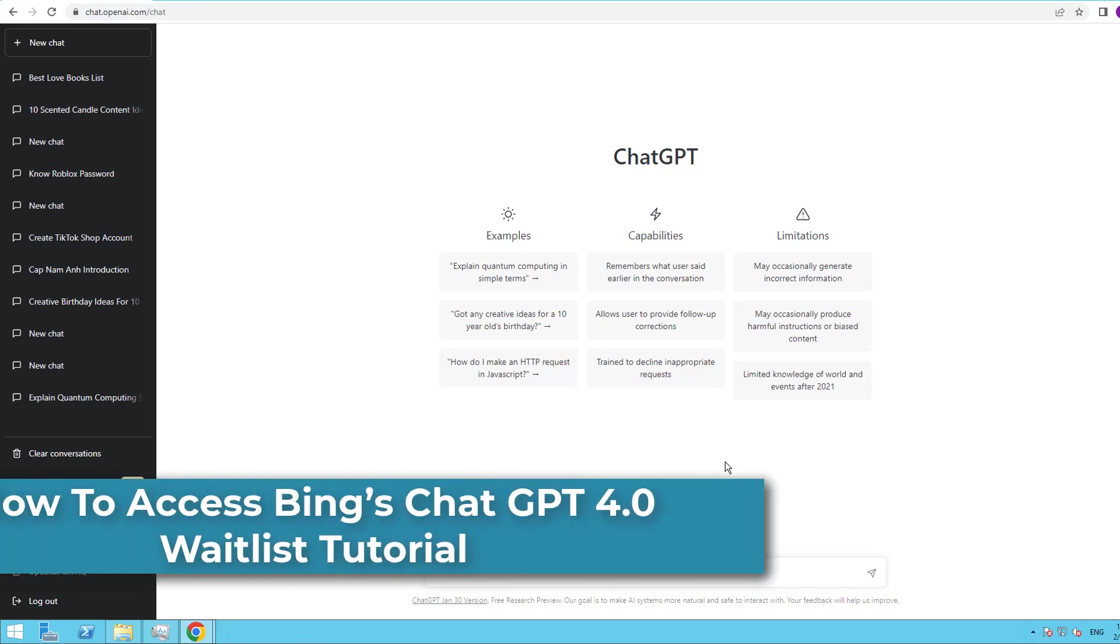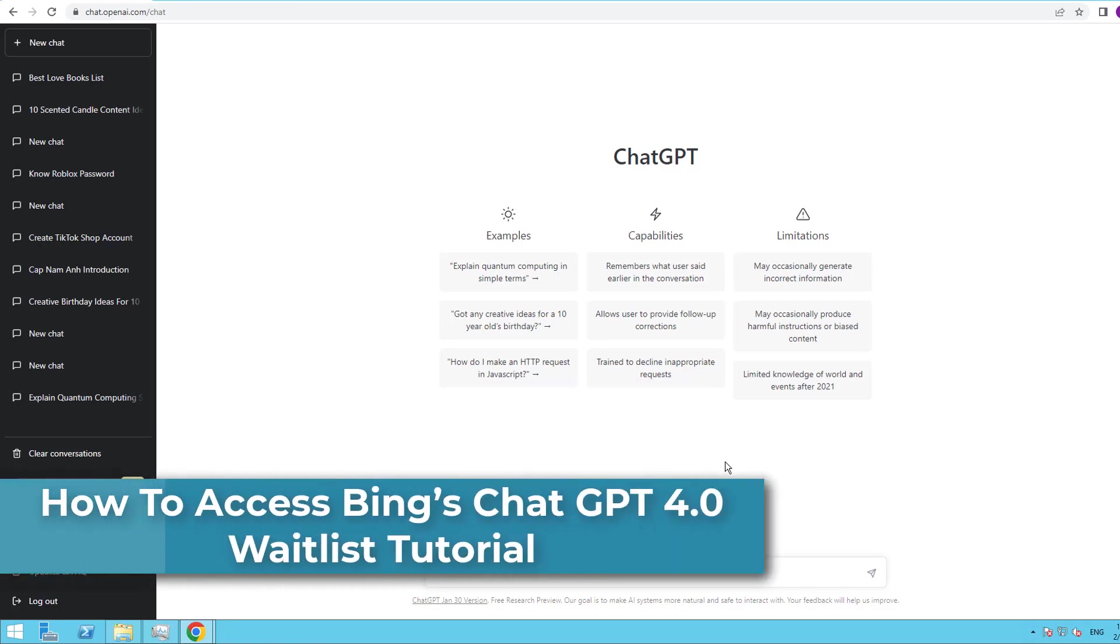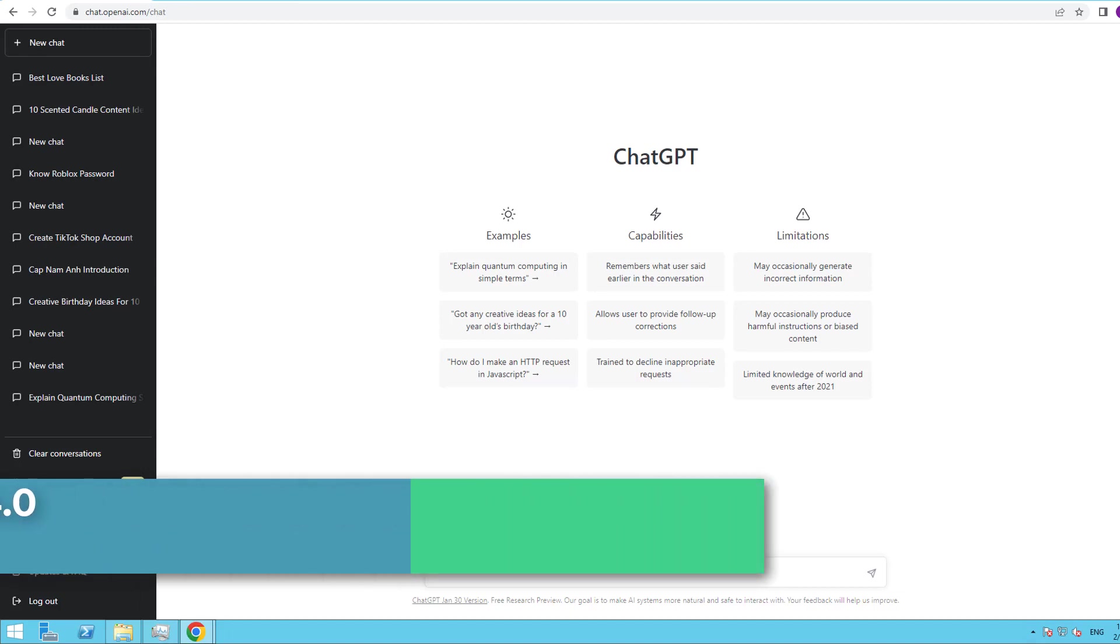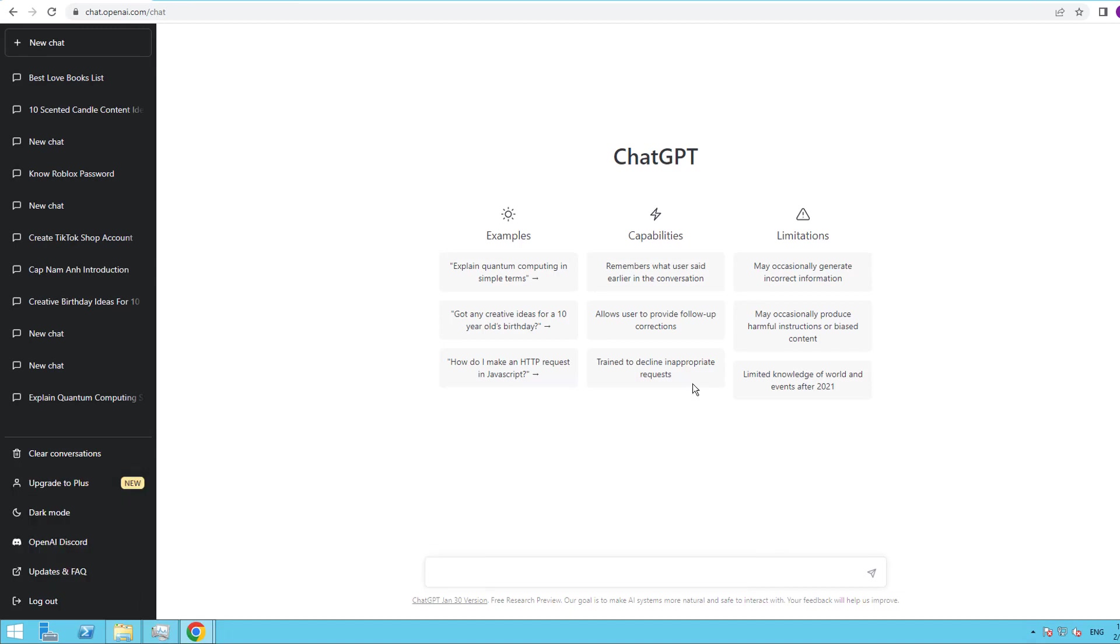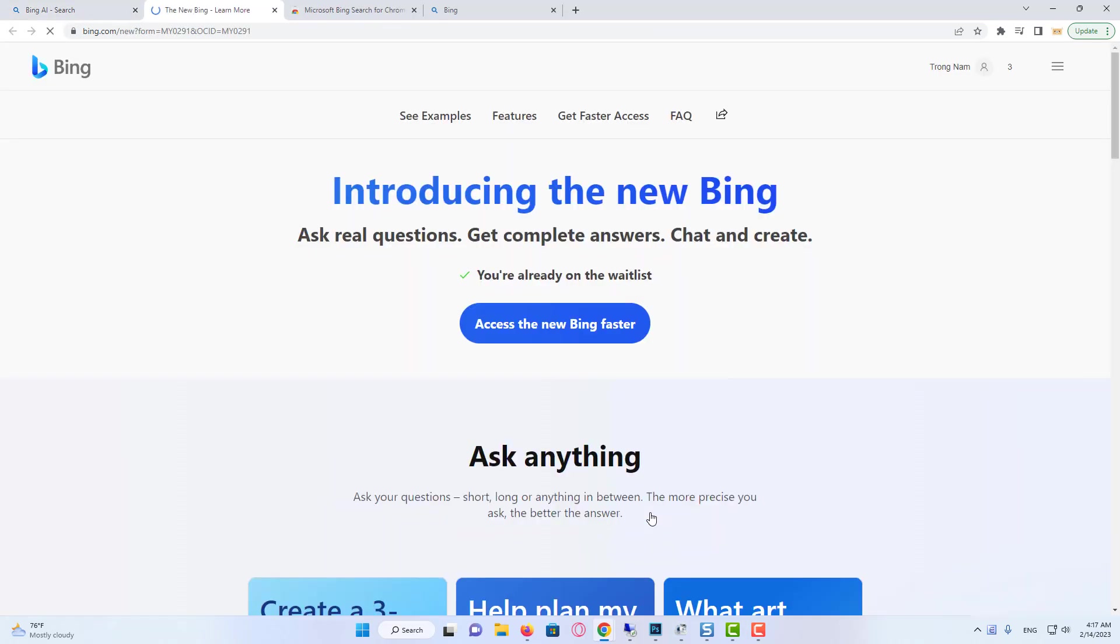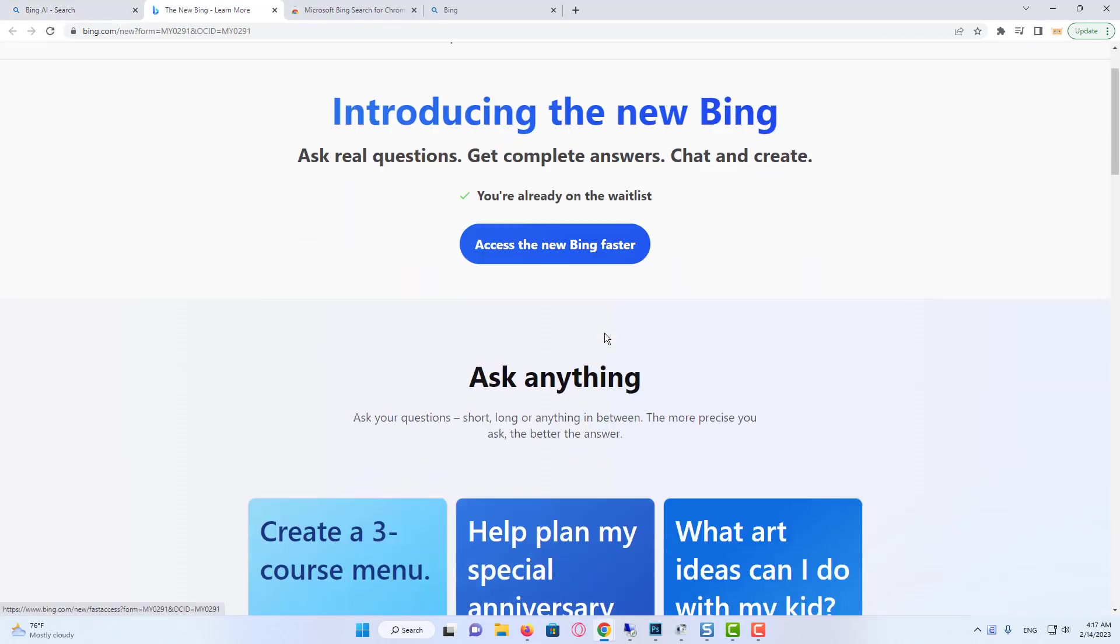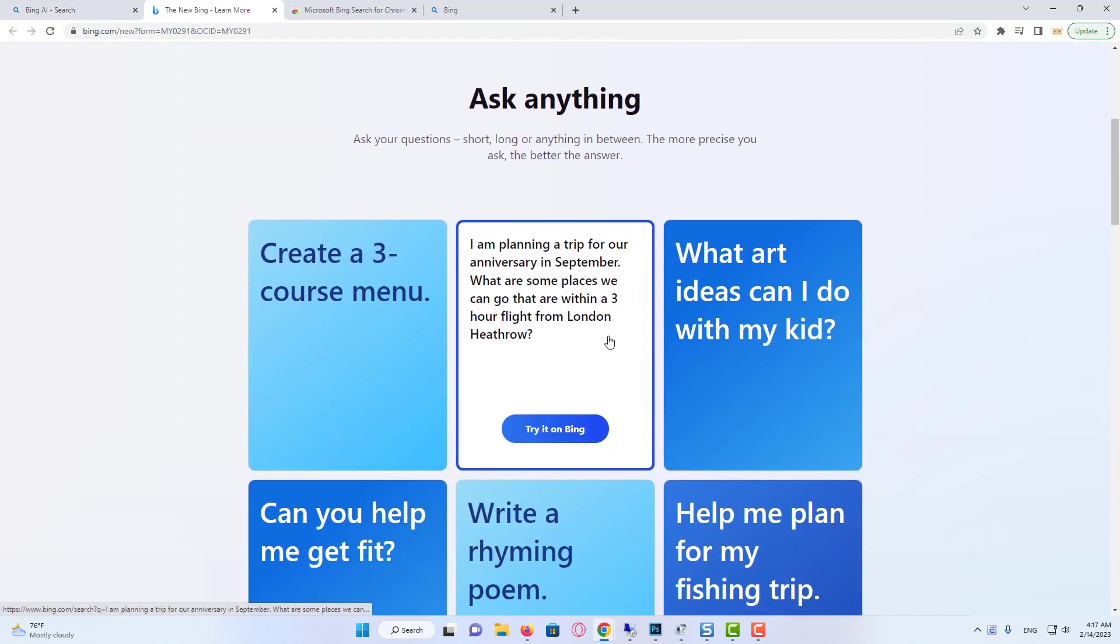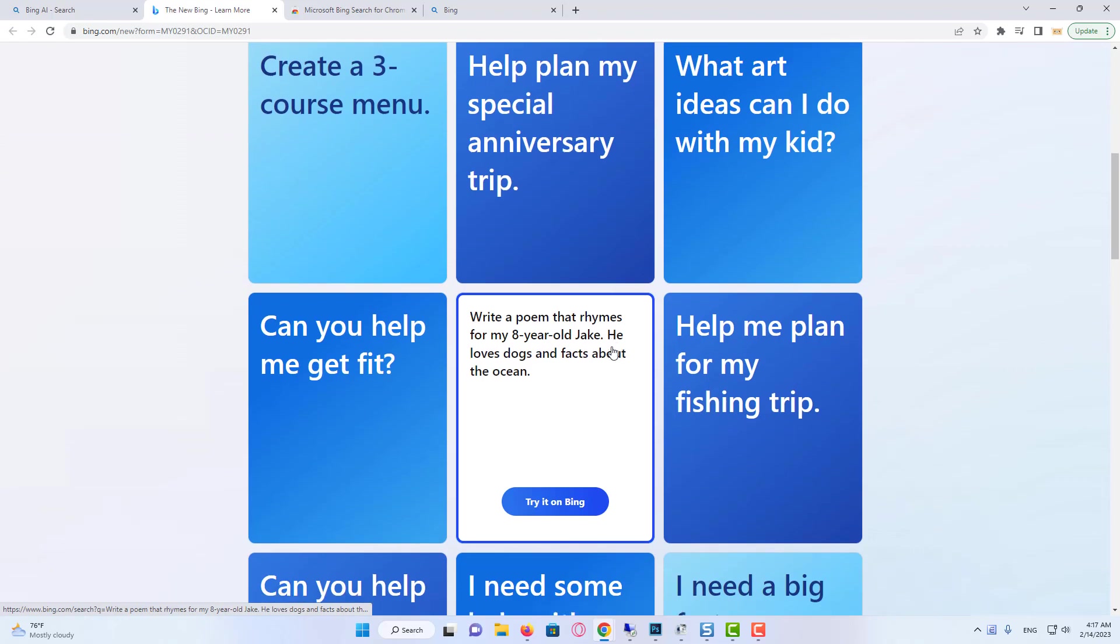Hello everyone! Bing's ChatGPT 4.0 is a highly advanced AI language model designed to revolutionize the way we interact with computers. With its cutting-edge natural language processing capabilities, ChatGPT 4.0 allows users to easily access information, complete tasks, and solve problems using just their voice or a simple text-based interface. In this article, we'll be giving you a step-by-step guide on how to access ChatGPT 4.0 and get yourself on the waitlist.